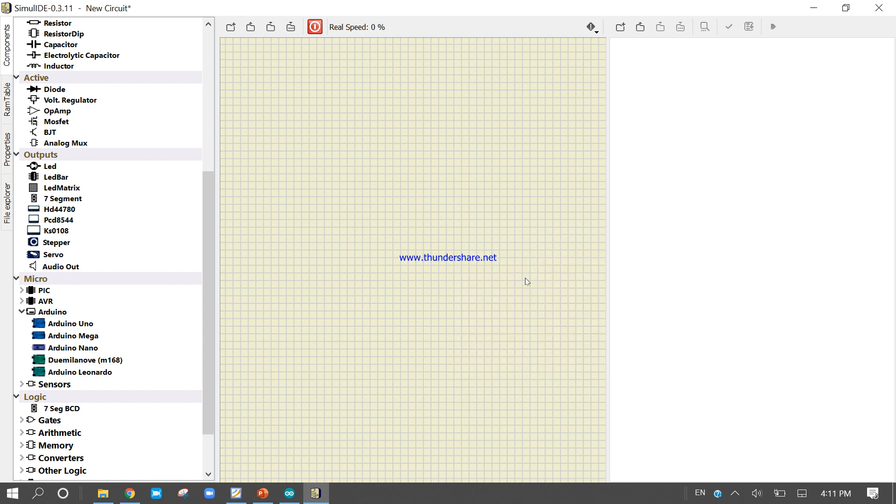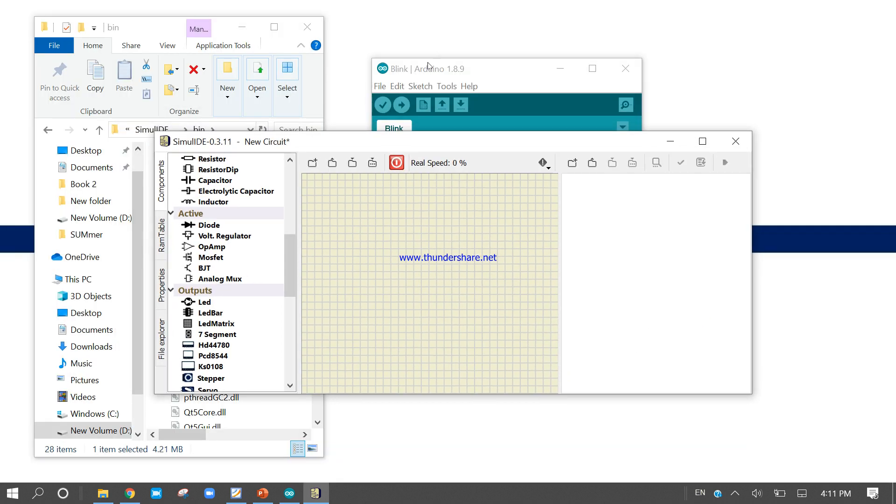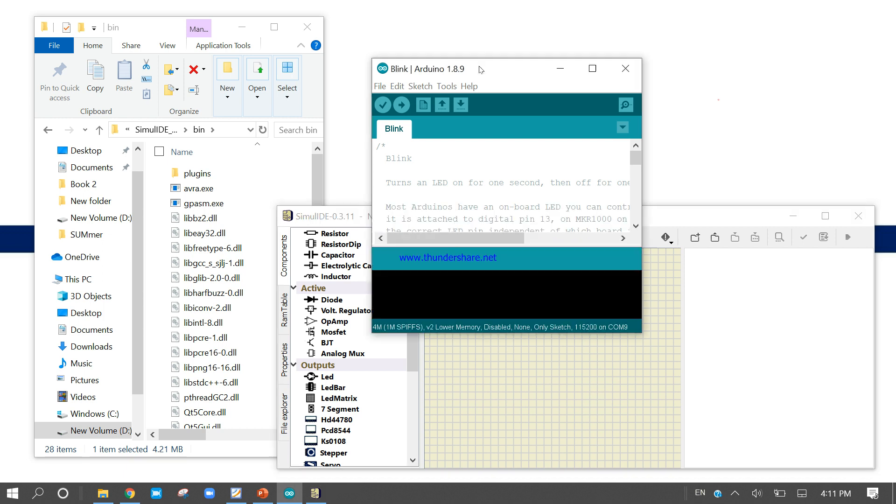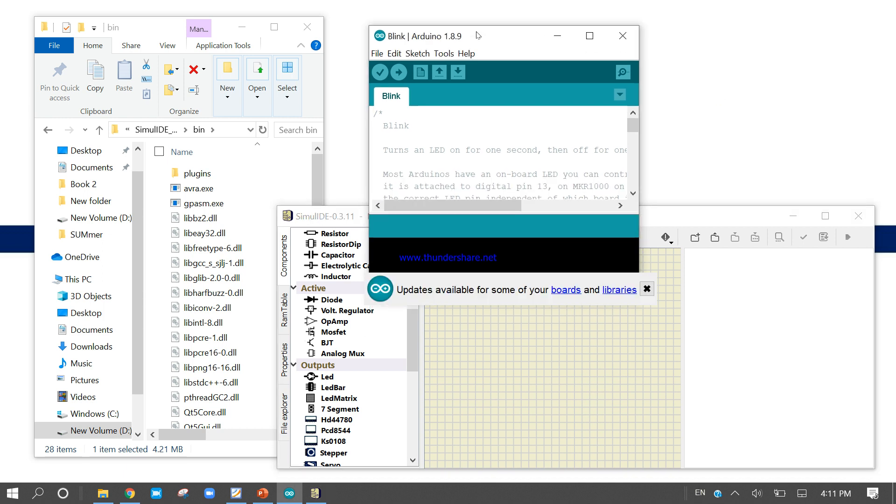So this is my Arduino Simulite, and this is my Arduino IDE. Thank you for watching this video. I am making this video for the summer internship program. If you want to join, then call me. Thank you.